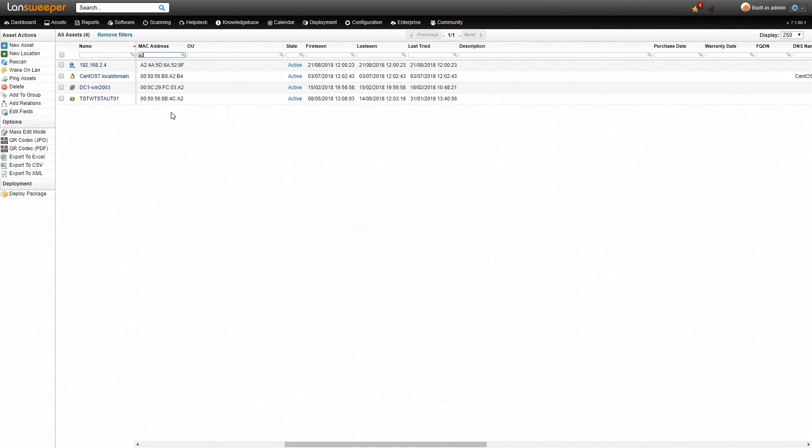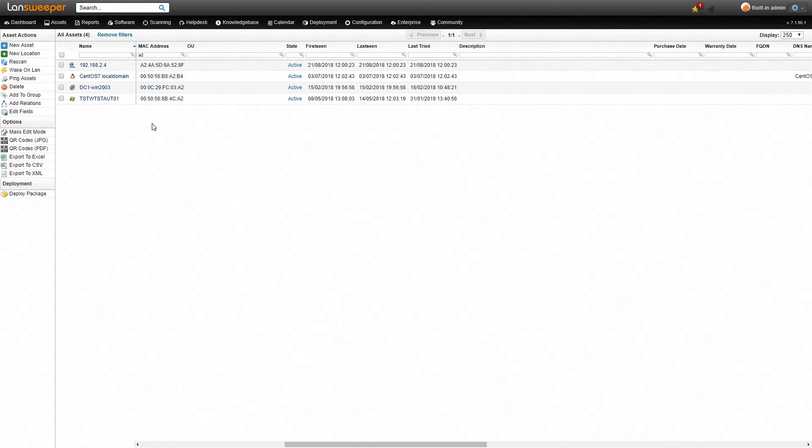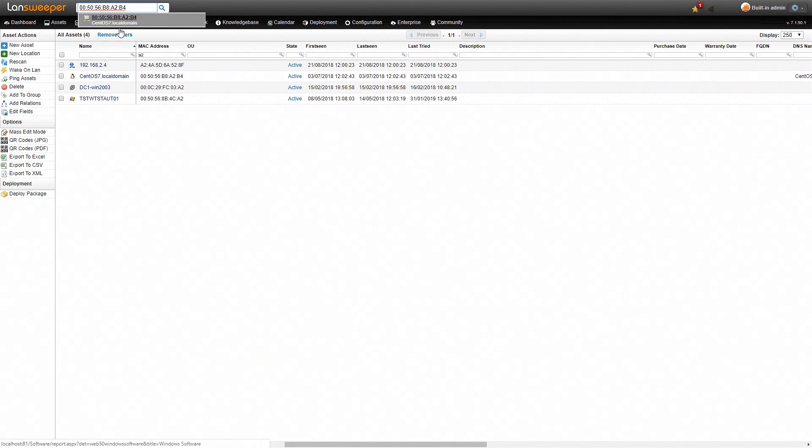Now if you want to find a specific asset based on a MAC address, you can also do that. As an example here, I'll take the MAC address of this Linux machine, I'll just copy it real quick, and then we'll head over to the search bar, type in the MAC address, and then the asset shows up. You can simply click it and that will take you to the asset's page.